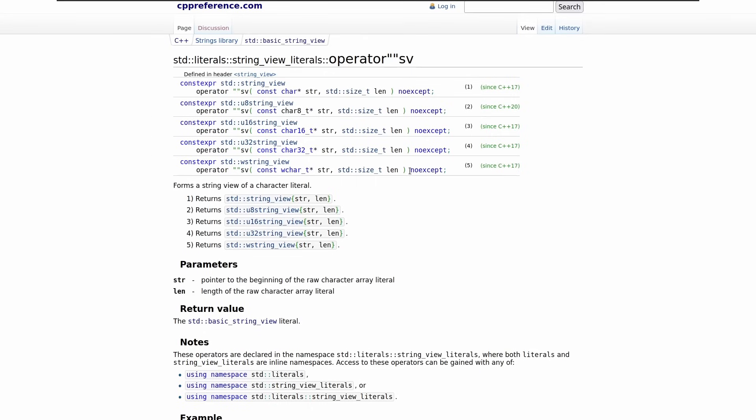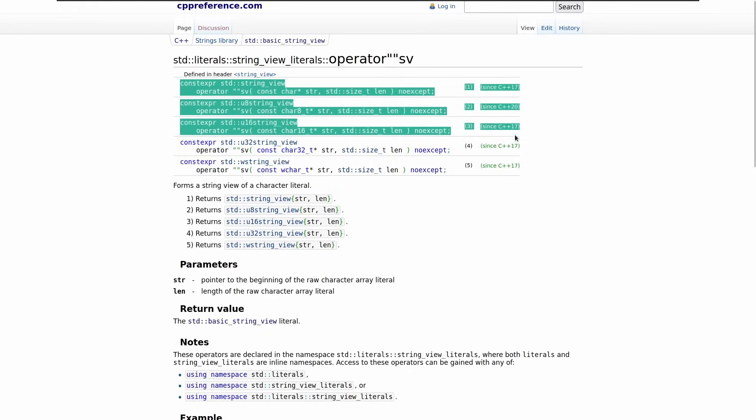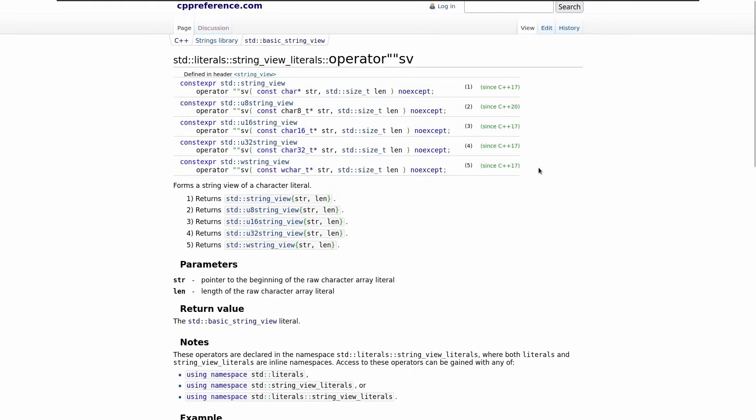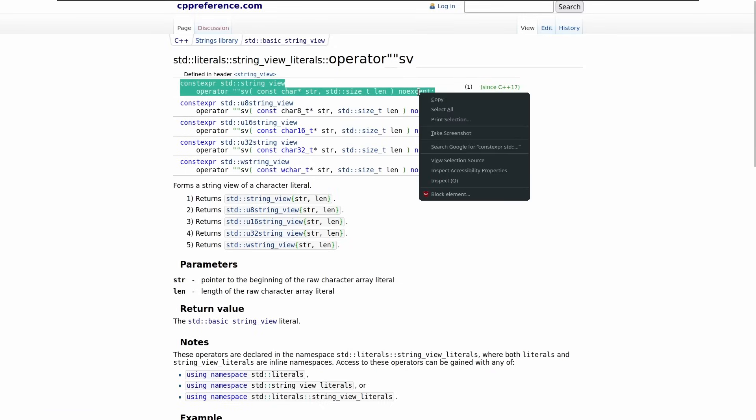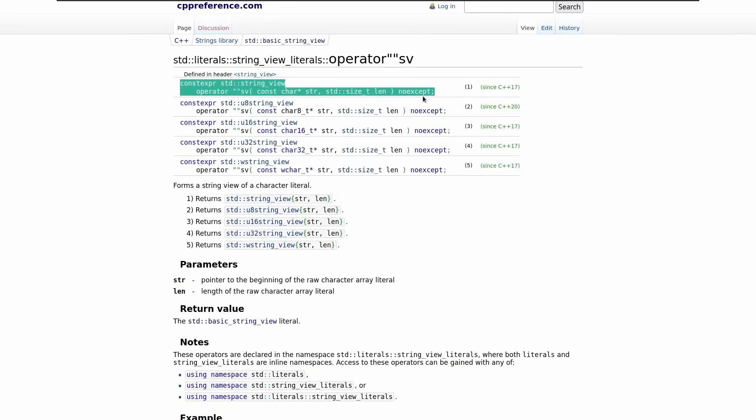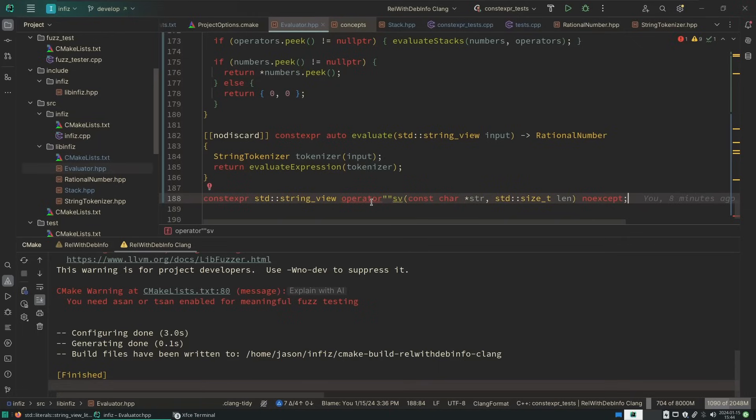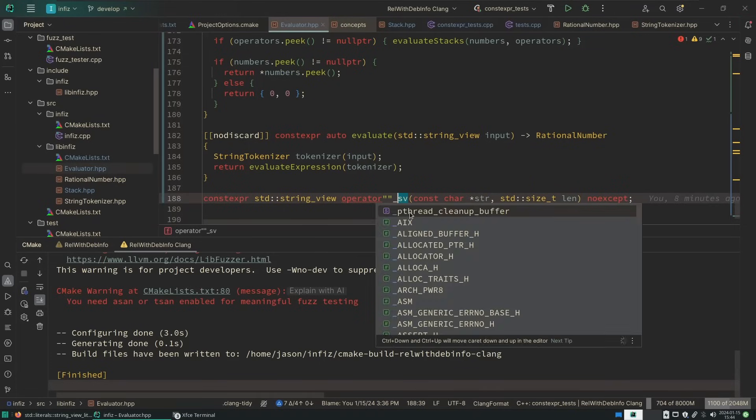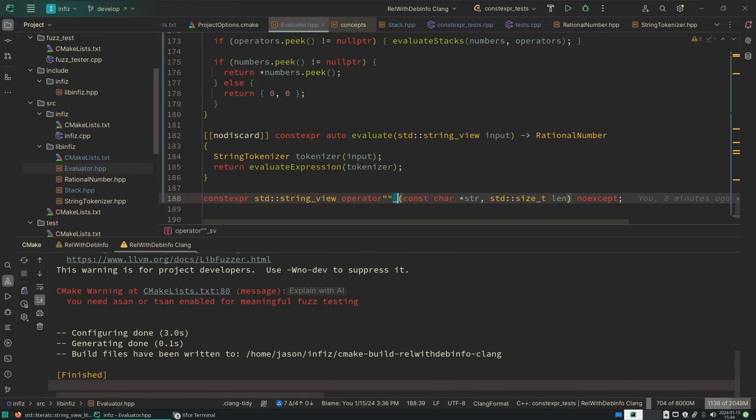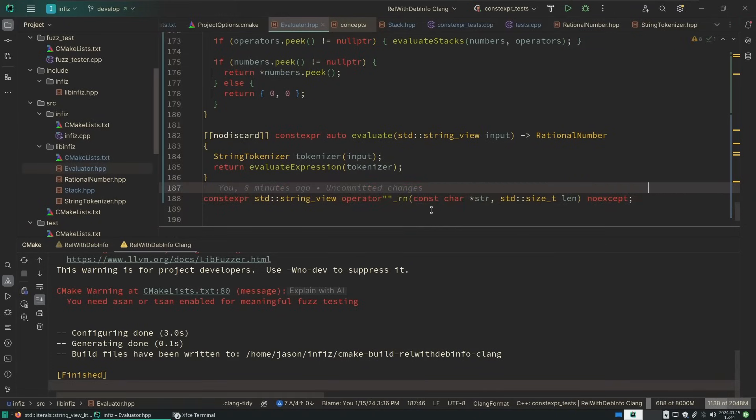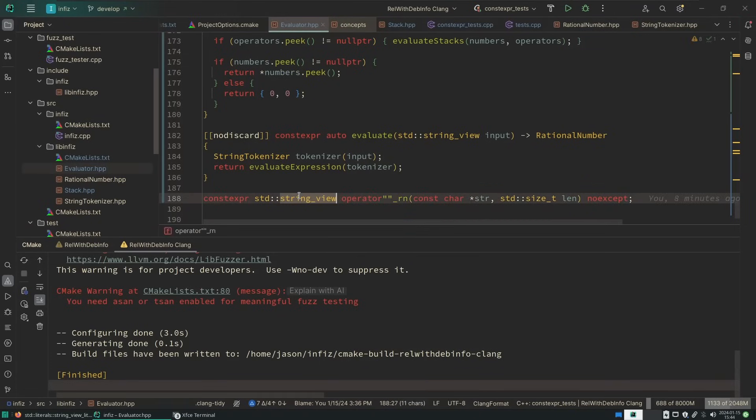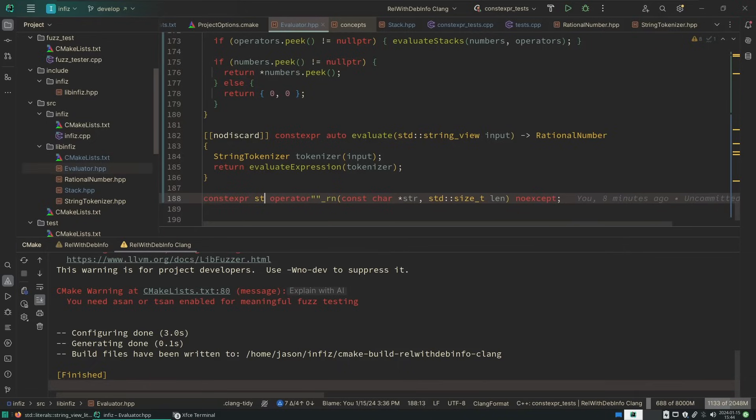What we're going to do is look at a user-defined literal, and you can see that there's all these different user-defined literals for string view defined by our standard library. I'm going to attempt to do my own. Now note this warning: user-defined literals not starting with an underscore are reserved by the implementation. So I'm going to do this. This is going to be a rational number literal.